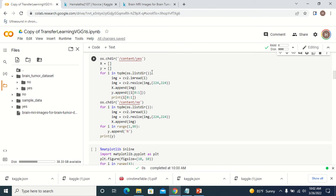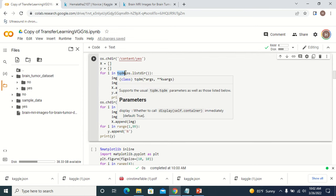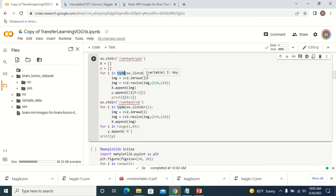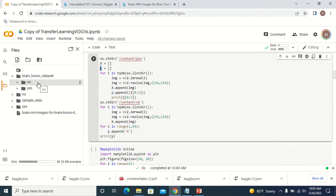I write a for loop, and TQDM is a Python library which will show you a progress bar. When the images are getting copied to X from the no folder and yes folder, and labels are appended to Y, you can see a progress bar. This piece of code opens the yes and no directories, copies all images into one array called X, and Y will contain the label — whether it is yes or no.